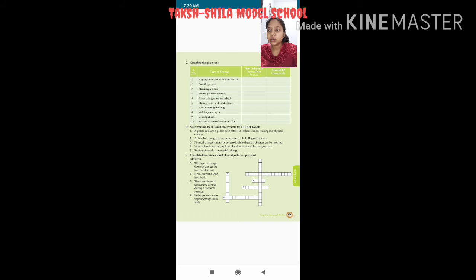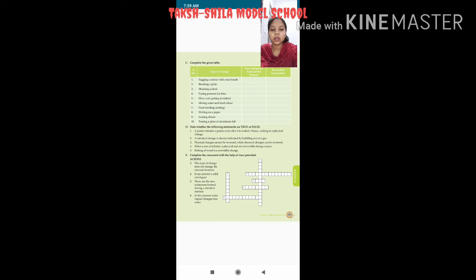D part — True and False. First: a potato remains a potato even after it is cooked, hence cooking is a physical change. This is false — koi bhi vegetable cook karne par uska chemical composition change ho jata hai. Raw and cooked are different, so this statement is false.